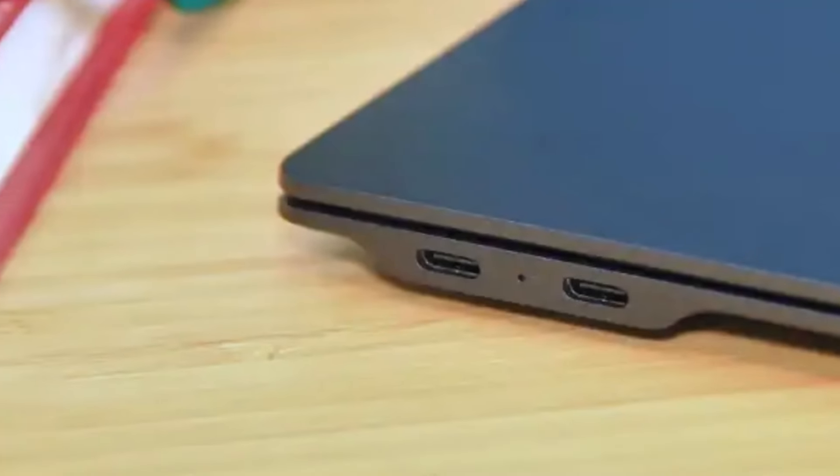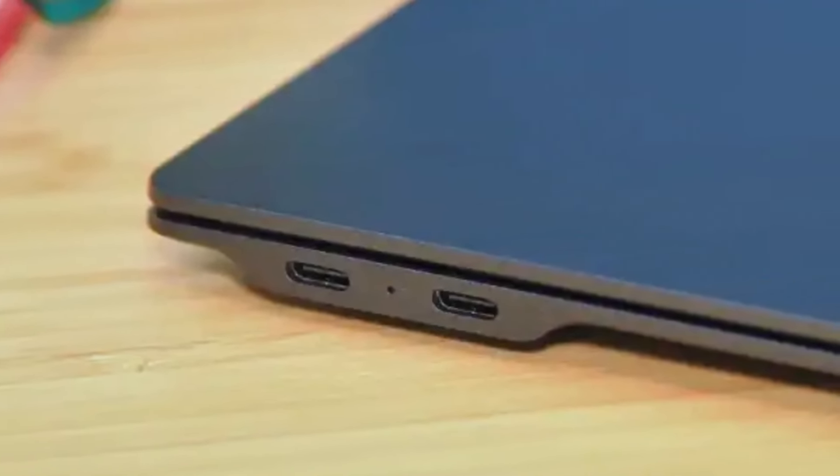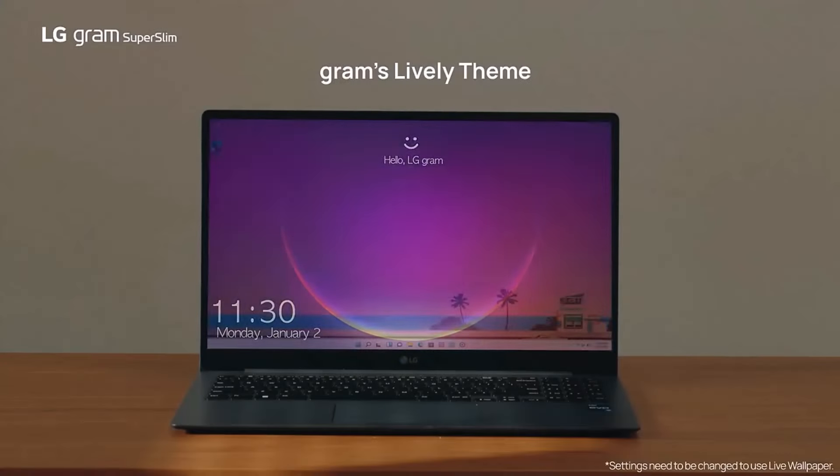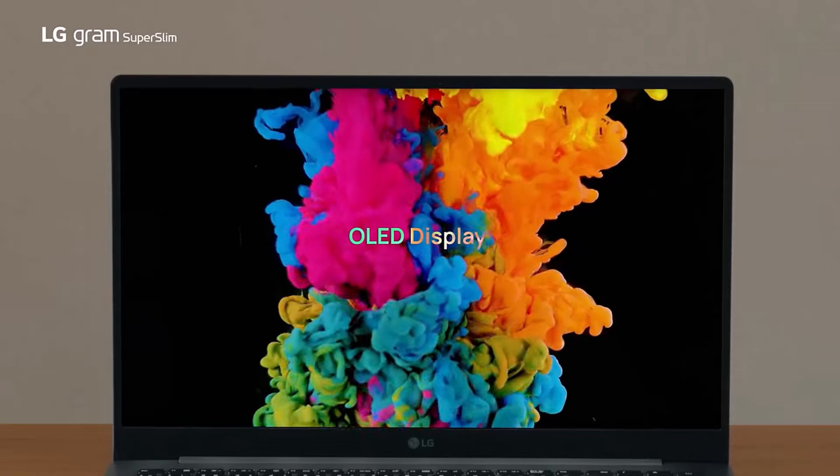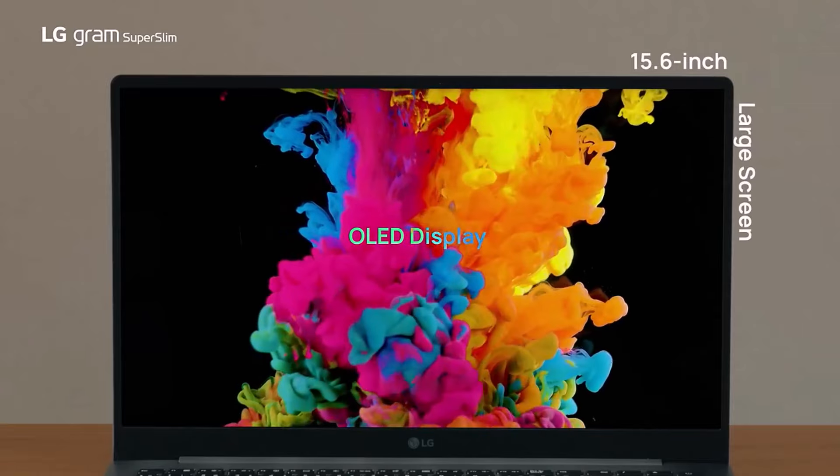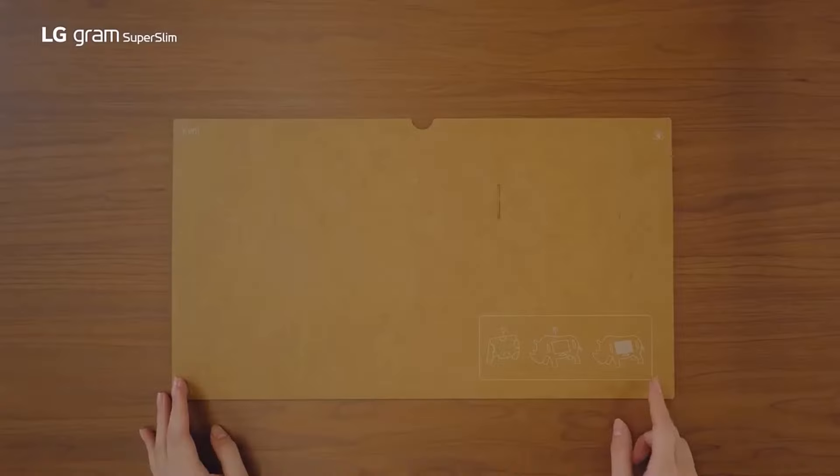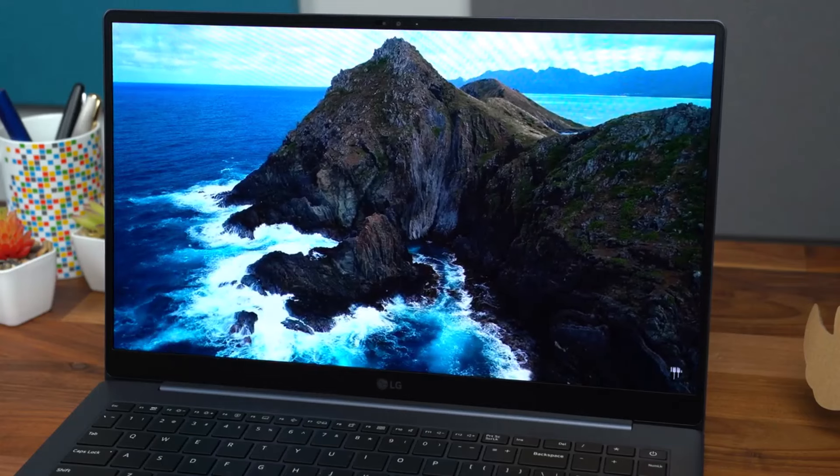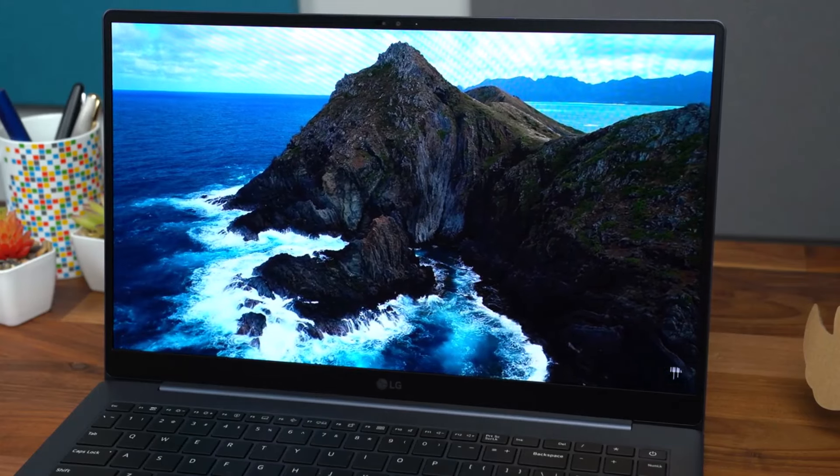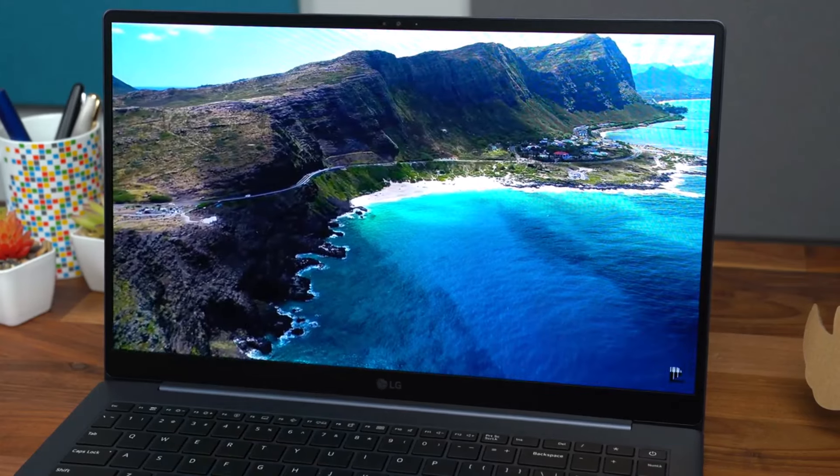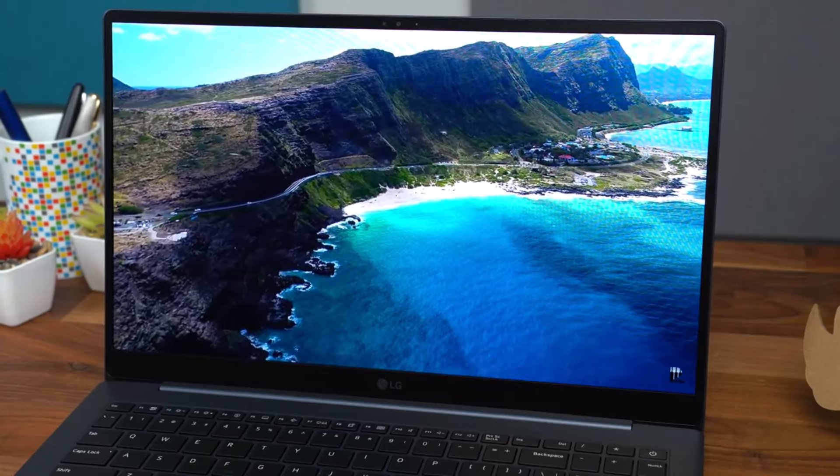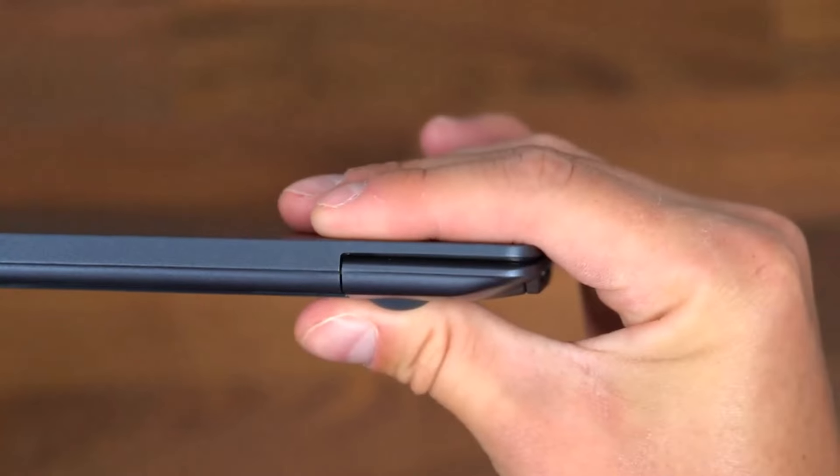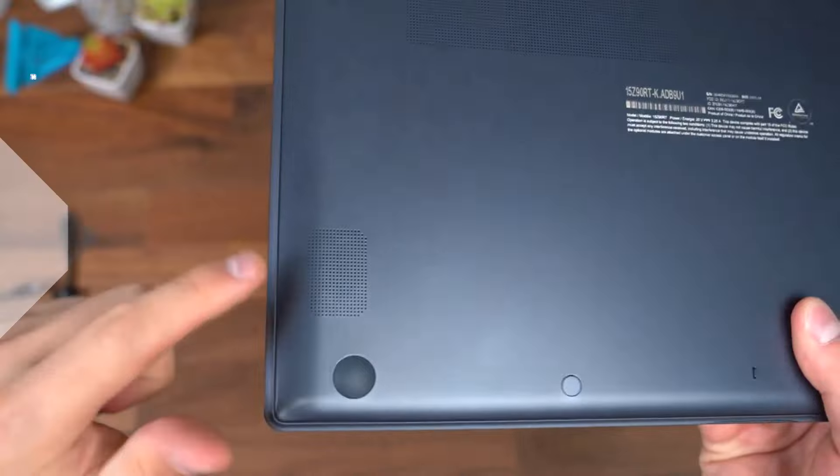this laptop might feature a last-gen processor, but it outperforms many of its peers, scoring an impressive 9783 on the Geekbench overall performance test, 2,000 points above the average premium laptop at the time of review. Its 512 GB SSD is no slouch either, duplicating 25 GB of multimedia files in just 16 seconds with a transfer rate of 1692 MB per second.